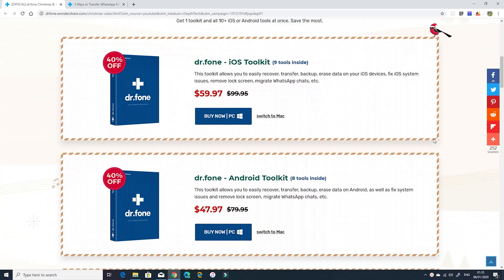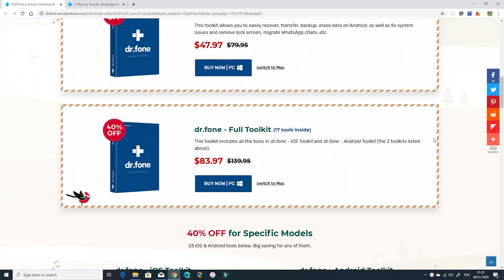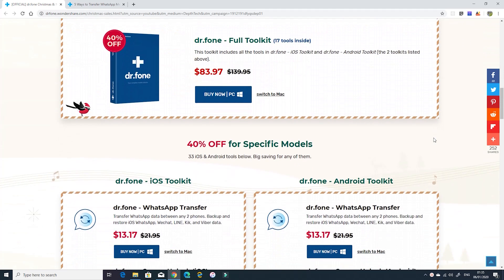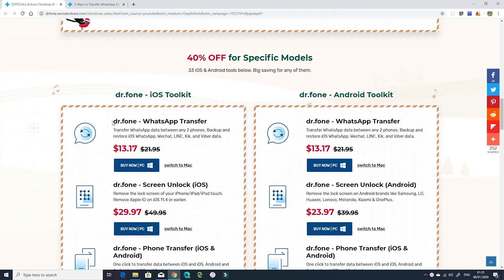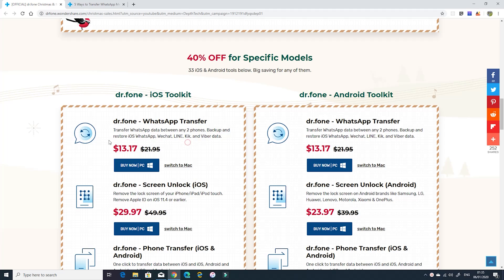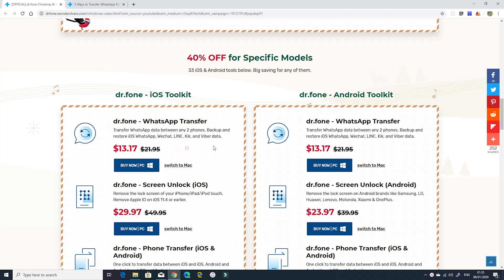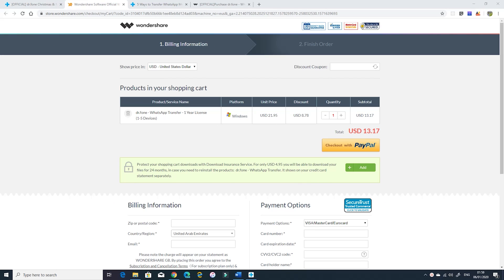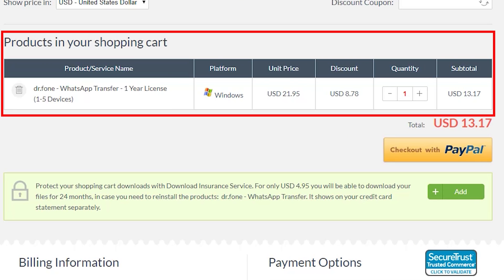To be able to access this special discount please click the link in the description below and it will take you to the Christmas and New Year special discount page. When it comes to the price of the WhatsApp transfer tool it's now as low as $13.17 instead of $21.95. The license will give you full access to the tool for one year up to five devices.